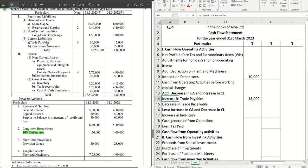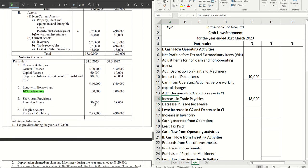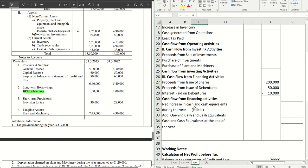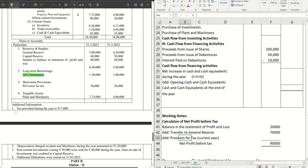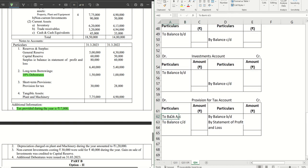Moving on to short-term provisions — we have 30,000 and 28,000. Whenever you do short-term provisions, you must go to the additional information and check if other information is provided. If it is, you must prepare the short-term provisions account. If not, the previous year's short-term provision becomes current year's tax paid, and the current year's provision goes into net profit before tax. Since we have additional information — tax provided during the year is 17,000 — we will prepare the provision for taxation account.